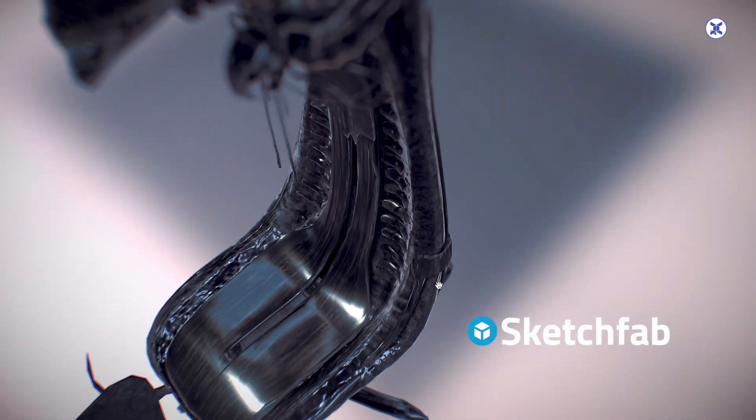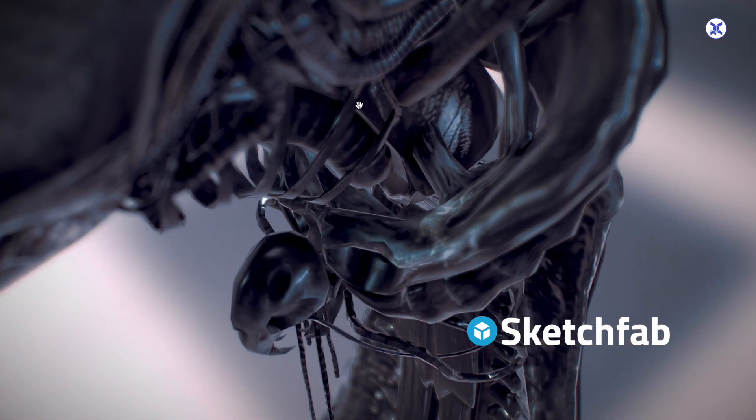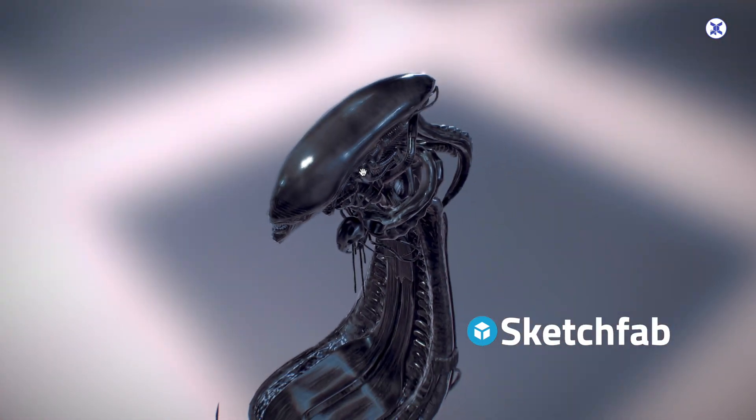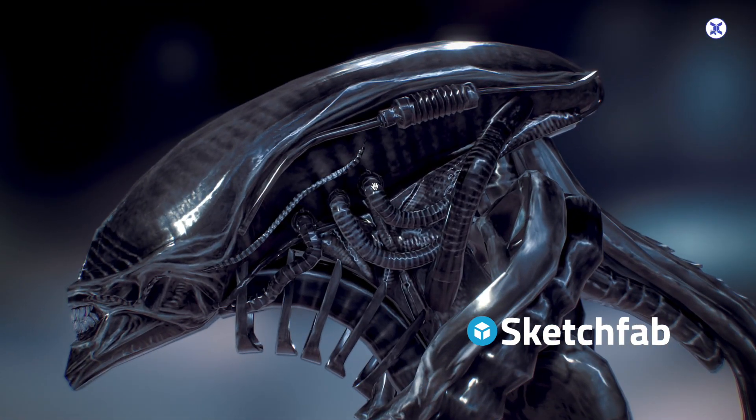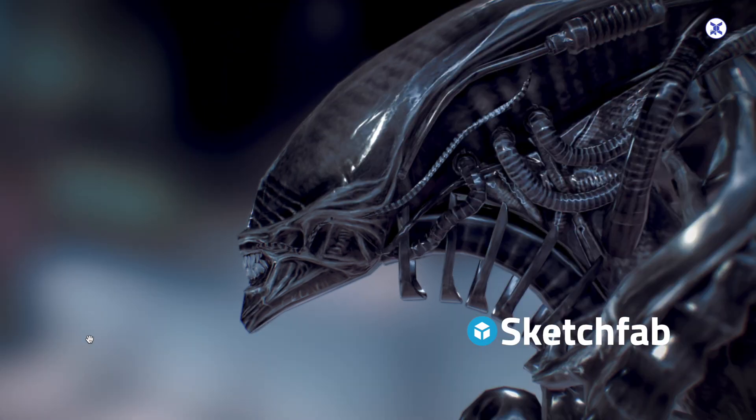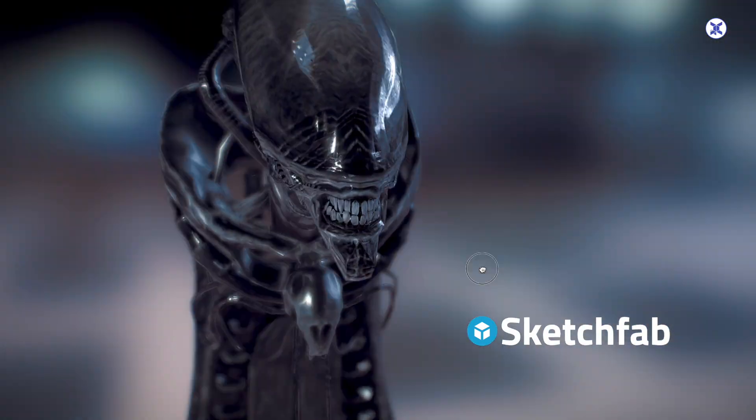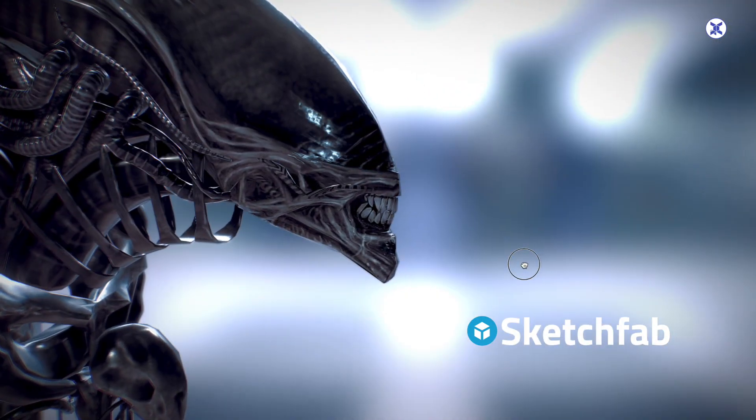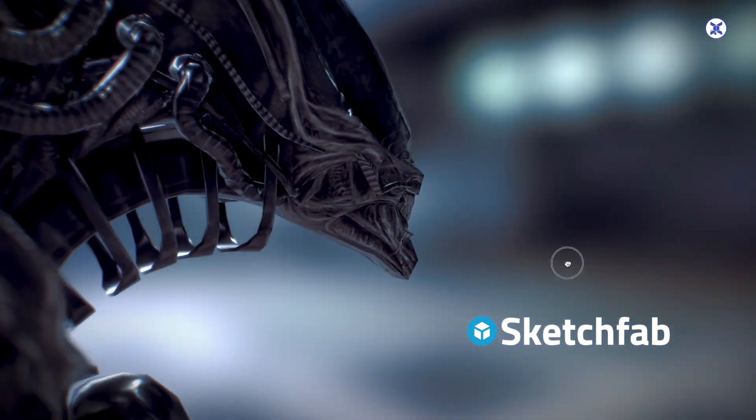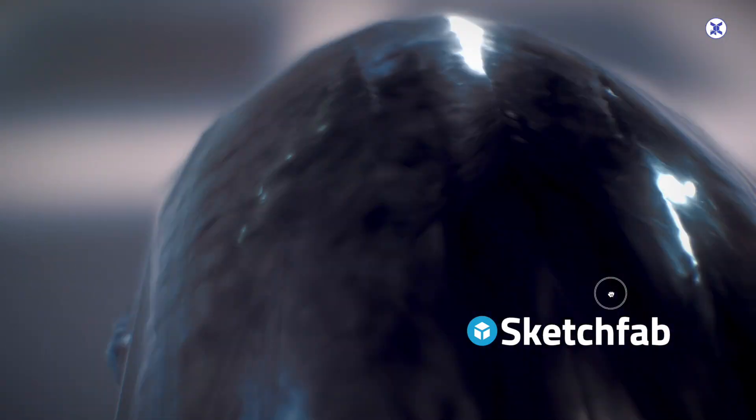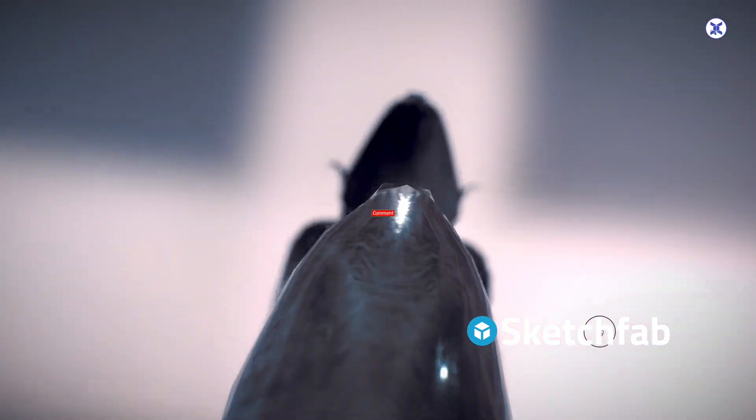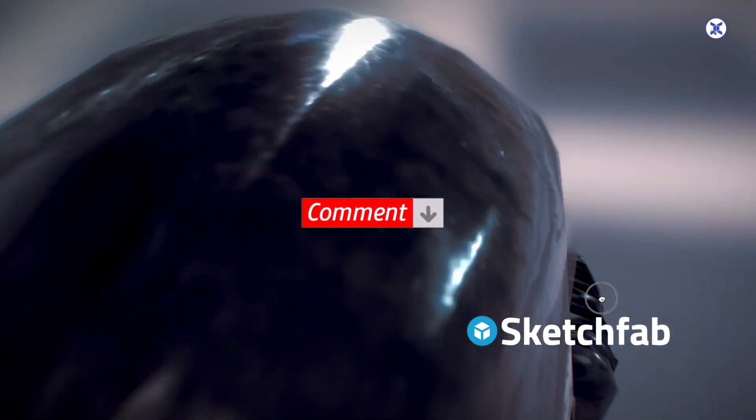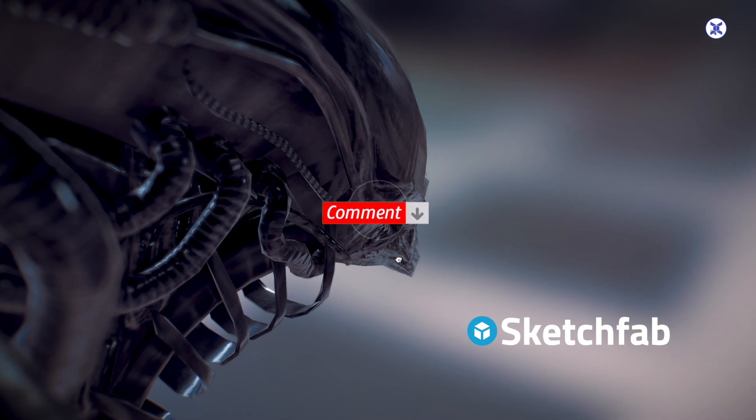Hope this particular video has given you new insights into exploring science through 3D. Please do visit this website called Sketchfab and explore as many models as you can. You can even search for biological, physical, chemistry, any model that you want to look for.